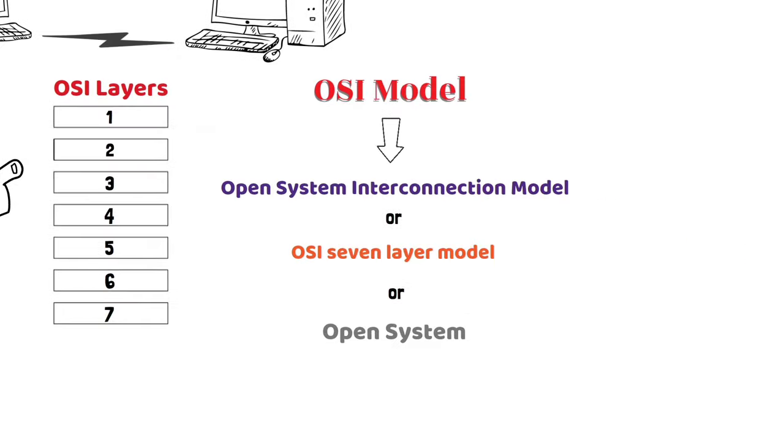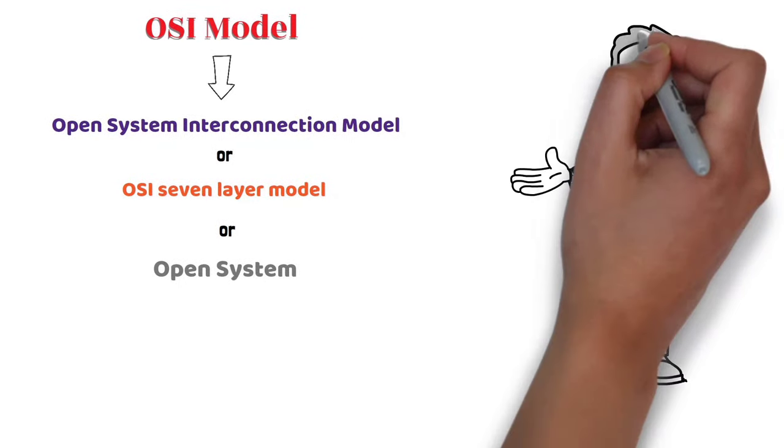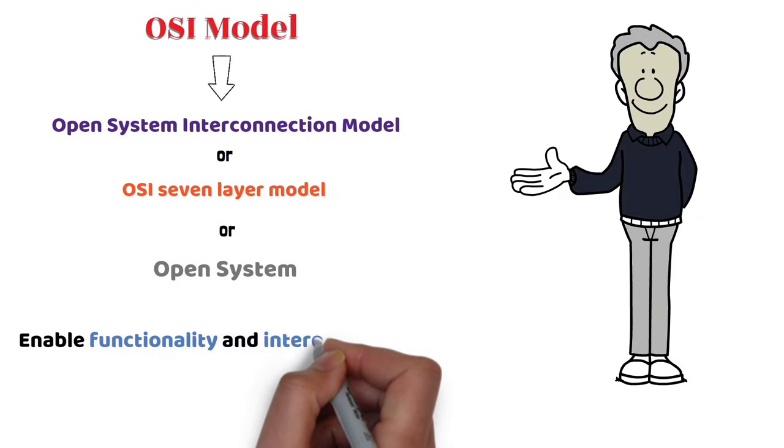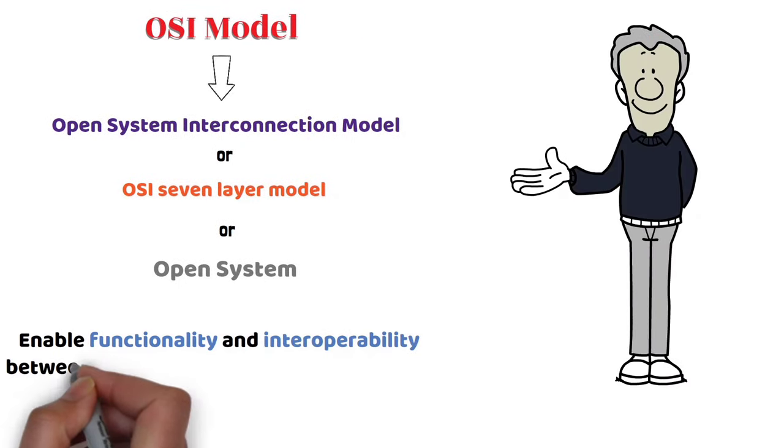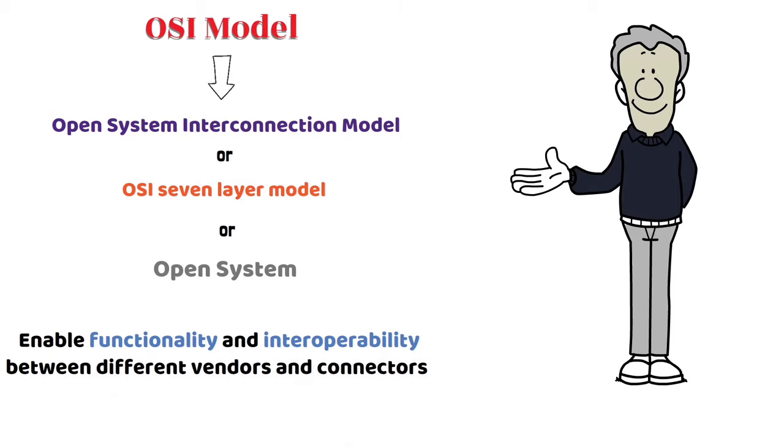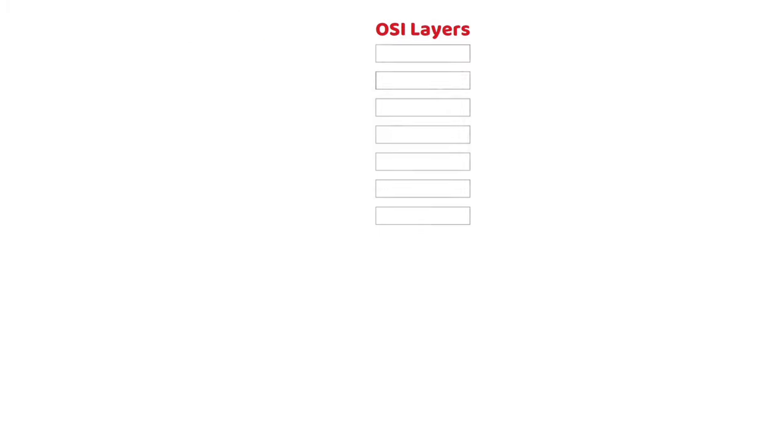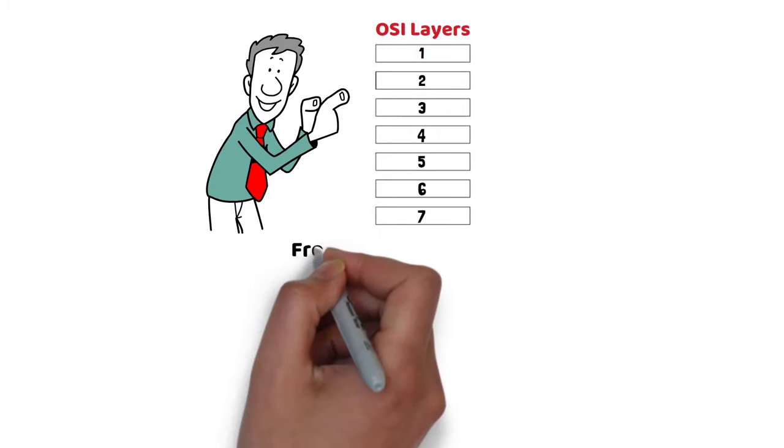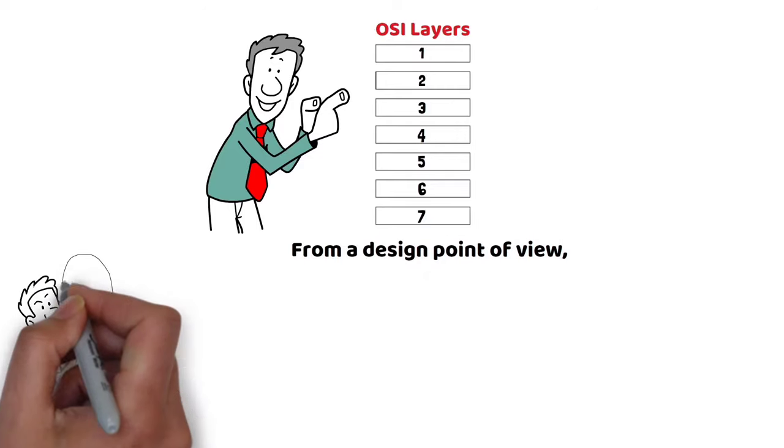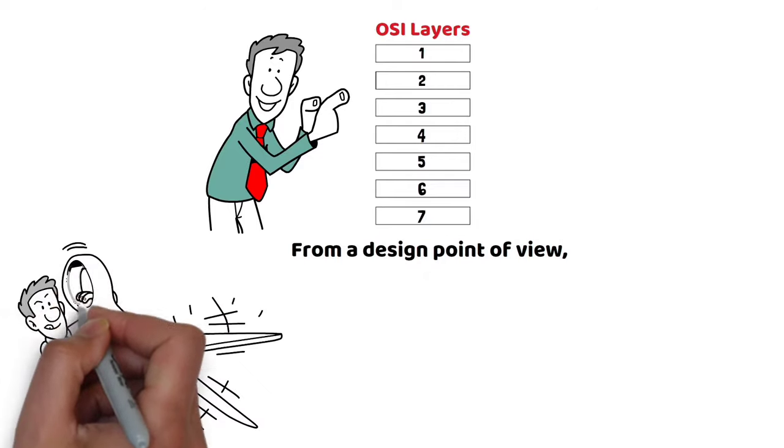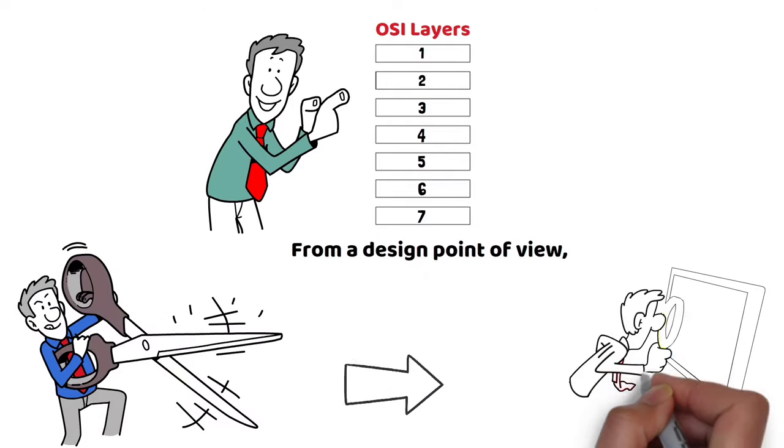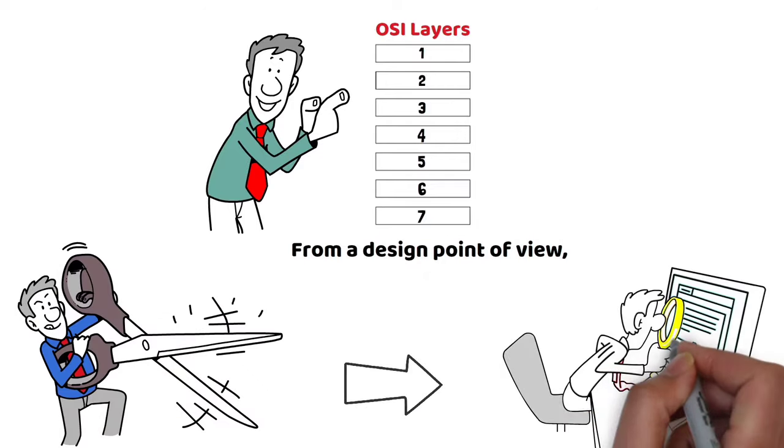The purpose of this model is to enable functionality and interoperability between different vendors and connectors. From a design point of view, it divides larger tasks into smaller, more manageable ones.